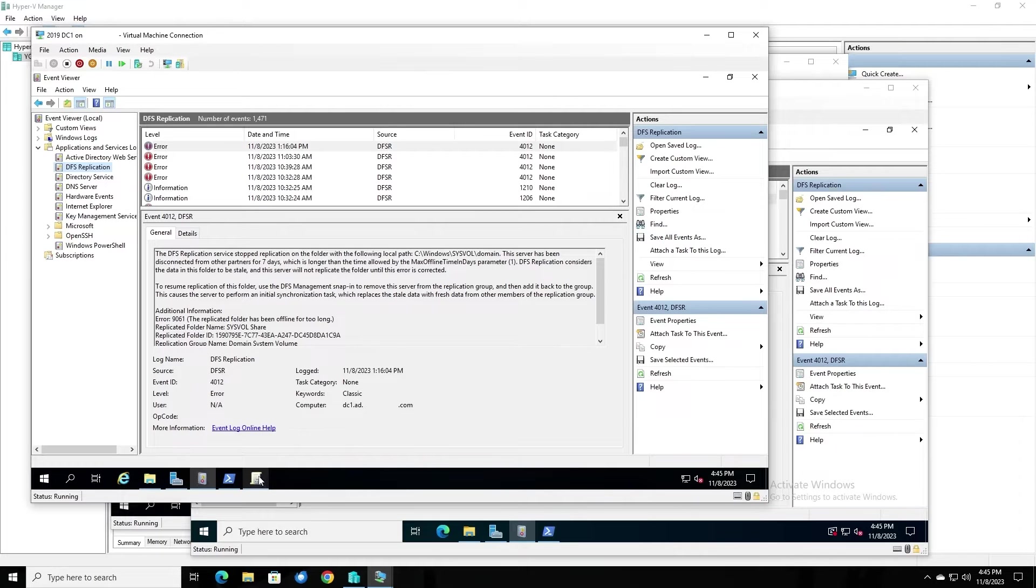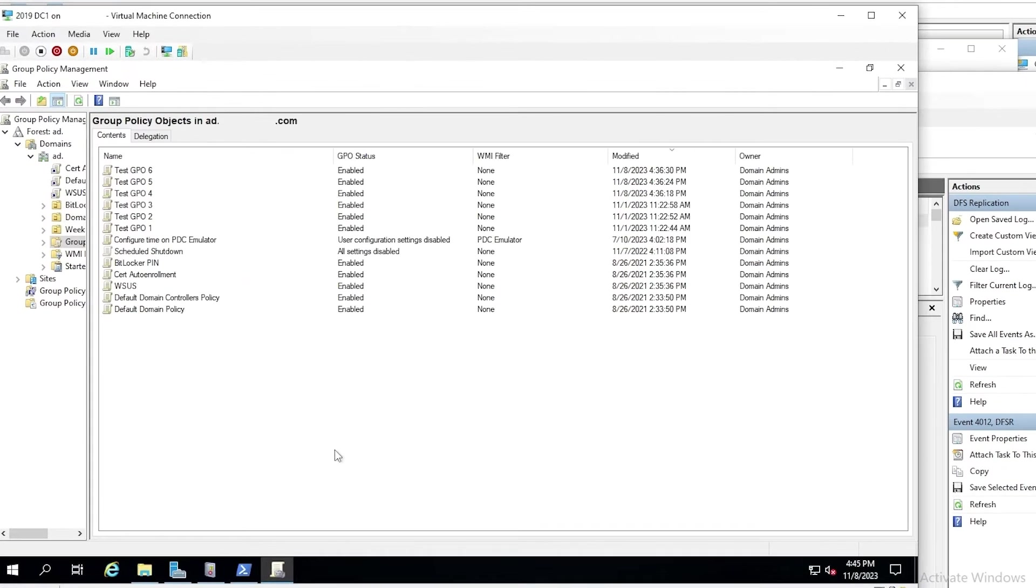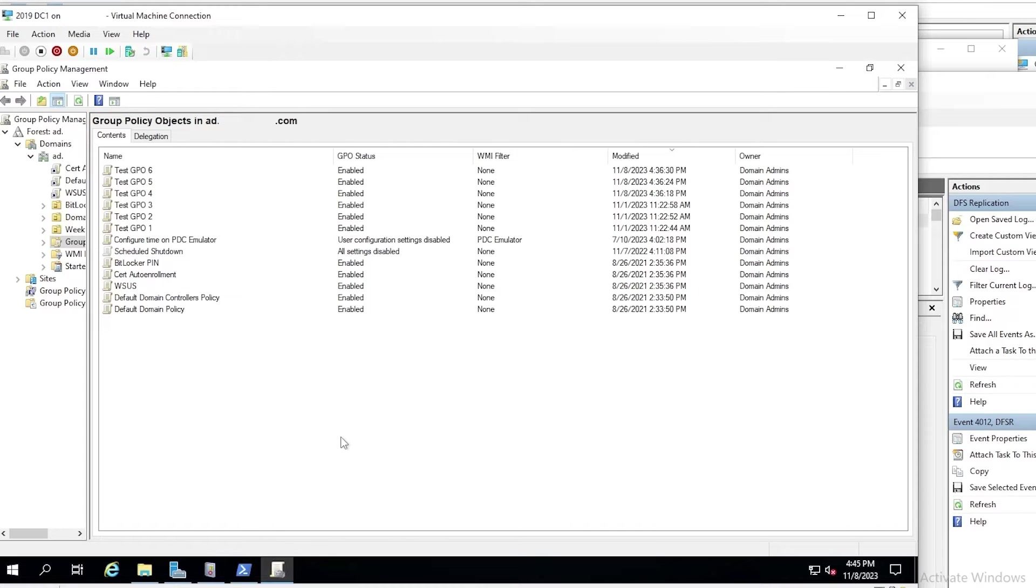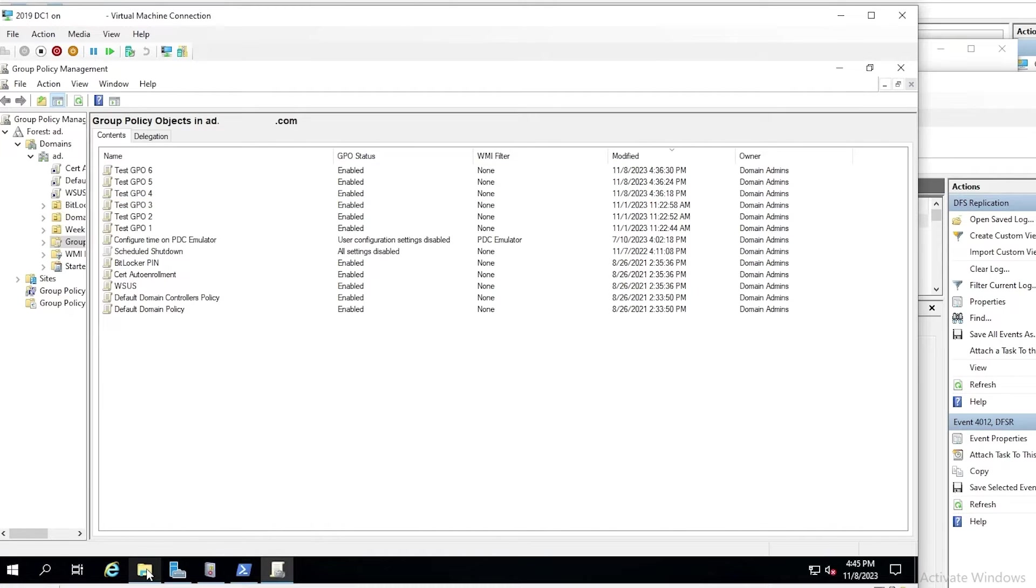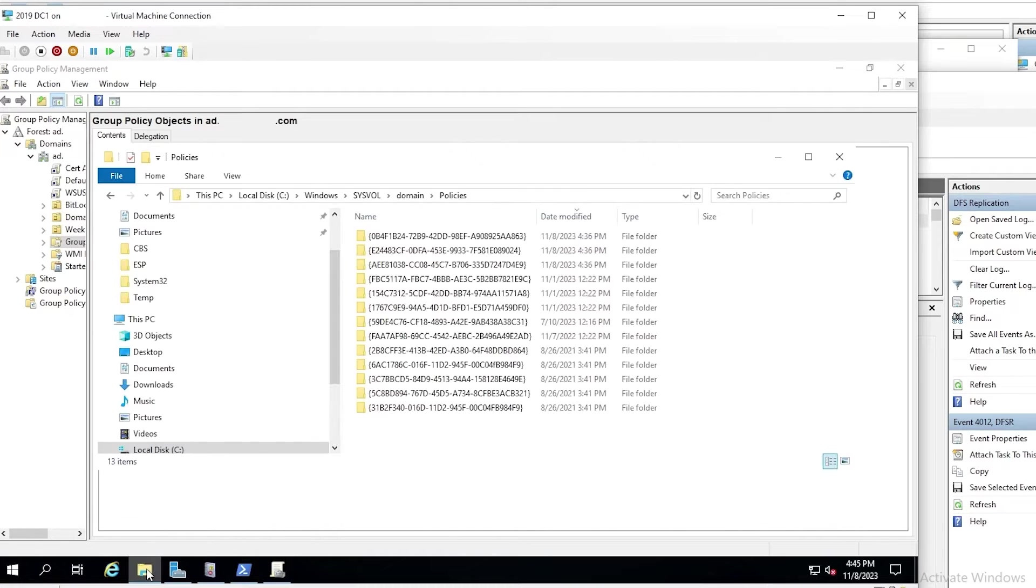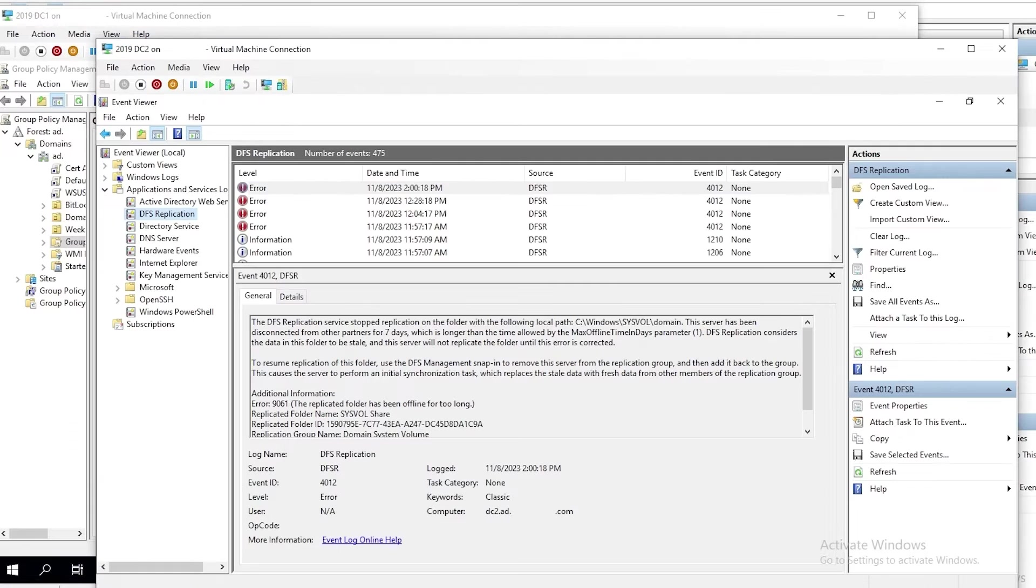DC1 is going to be our authoritative DC, and I'll show you why. If we look in Group Policy Management, we can see here that we have 13 GPOs. I've sorted them by modified dates. You can see that the three on top were created today, and if we look in the SysVol content folder, we can see that there are 13 folders here containing template files for those GPOs.